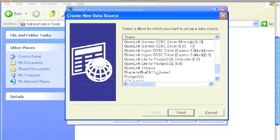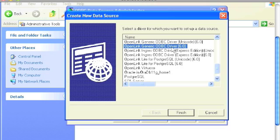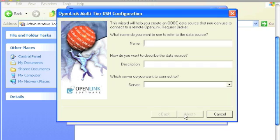If that doesn't pertain to you, avoid the Unicode driver for performance reasons. There will be translations going on here and there that you don't need. Just select the non-Unicode driver, as I am doing here. Click your Finish button.